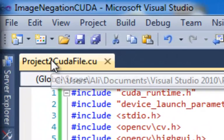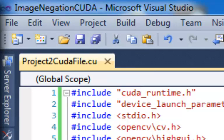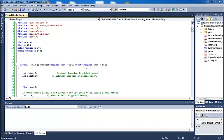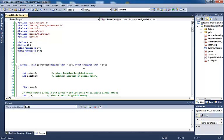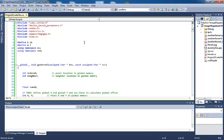I attached this file, project2cudafile.cu, to the project2 assignment. It's an attachment there with the code, with the instructional file, as well as with your images that you're going to be using. This file is a shell. If you haven't started working on the project, or if your project is giving you compile errors, go ahead and download this file from blackboard. When you create your project that uses OpenCV and CUDA side by side, go ahead and delete everything in your kernel.cu file, and then copy and paste these contents into your kernel file.